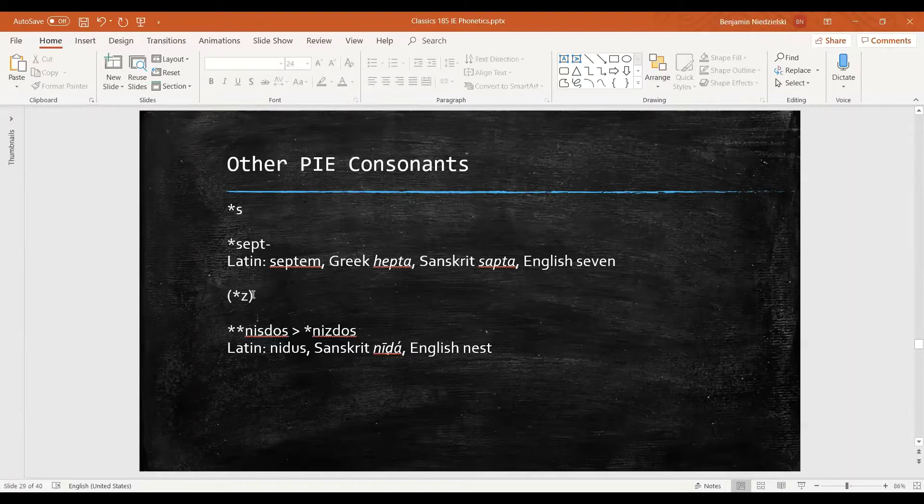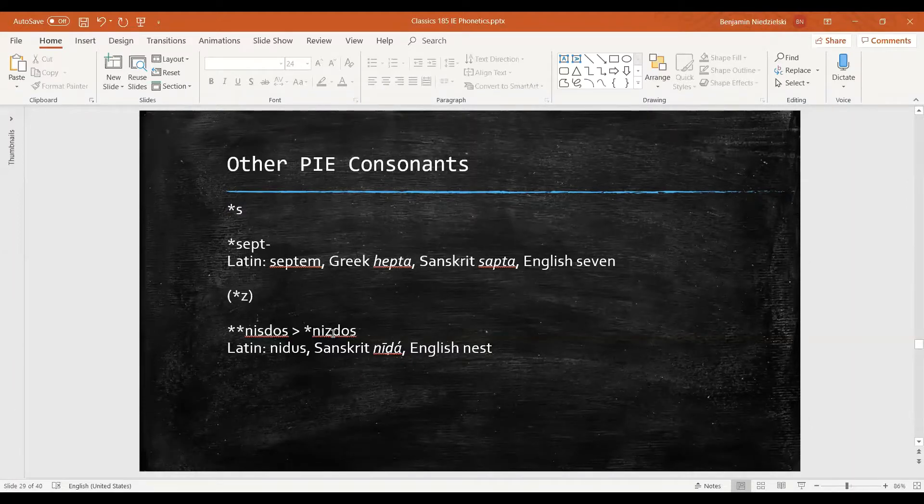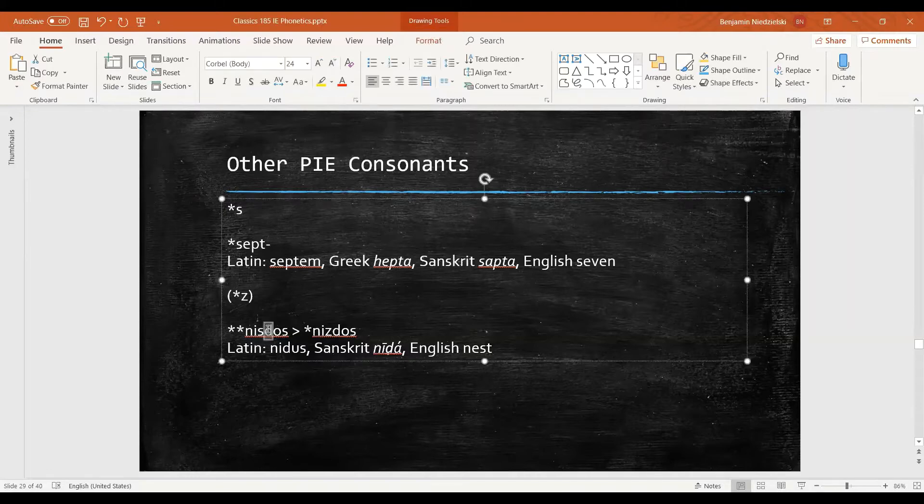Now the voiced version of this, z, is a little more complicated. By the time of Proto-Indo-European we think that there were some of them in the language, but realistically all of these presumably come from an s that's next to a voiced consonant.